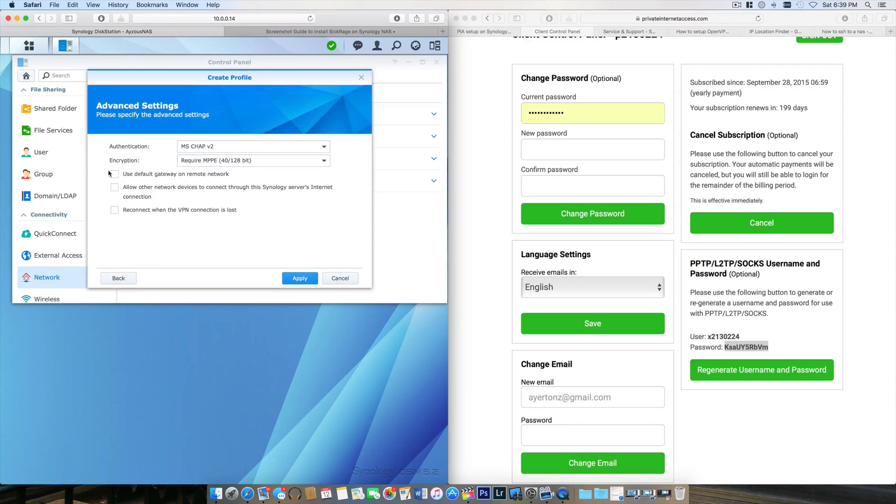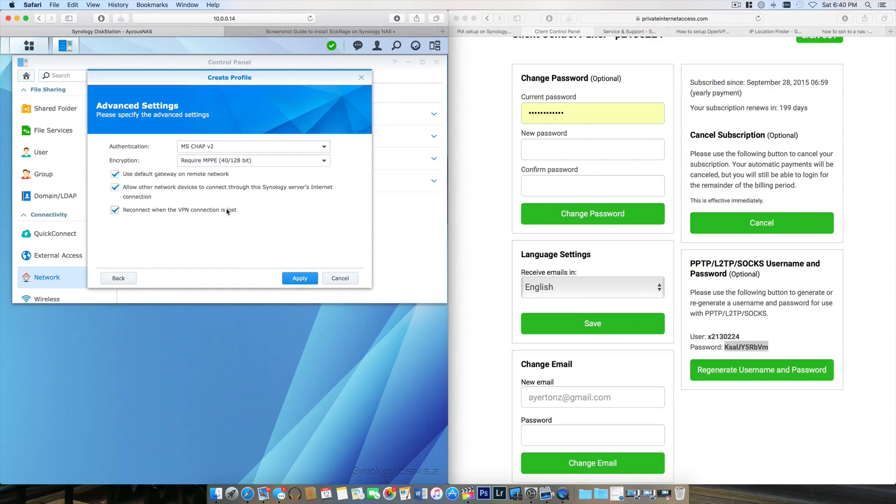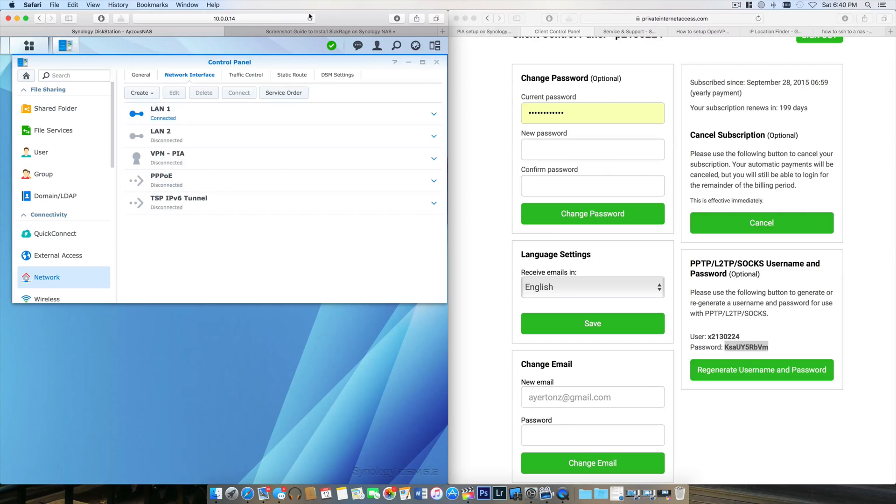I'm going to use the default gateway as the remote network. I'm actually going to allow this—any other device connected to my network will be able to connect through the VPN of my NAS, which is pretty cool. It's automatically going to reconnect if the VPN connection is lost.